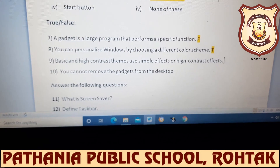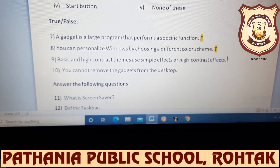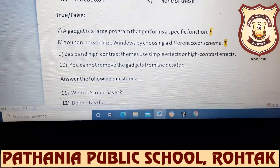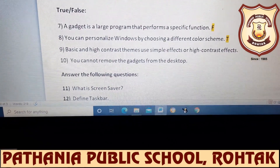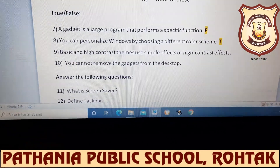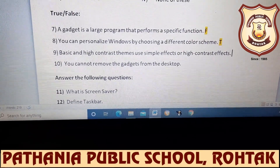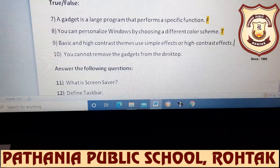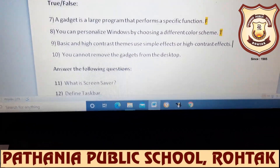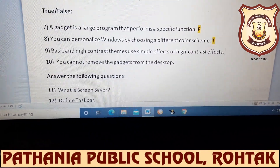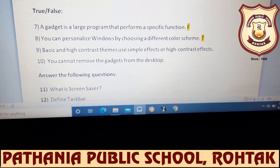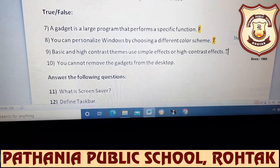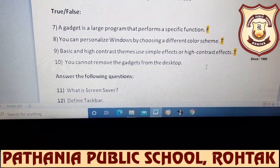Next: basic and high contrast themes use simple effects or high contrast effects. When we apply basic or high contrast themes, they use either simple effects or high contrast effects. True or false? Ritika answers — very good, it is true. Write capital T here.